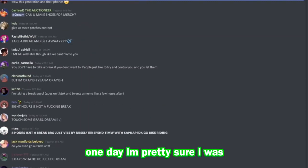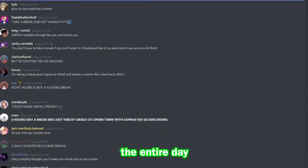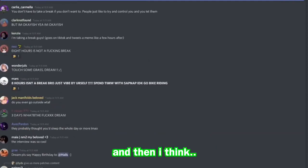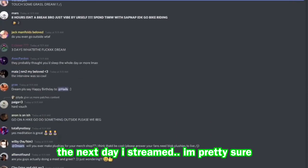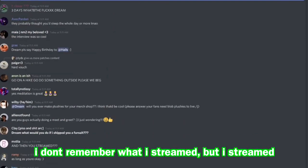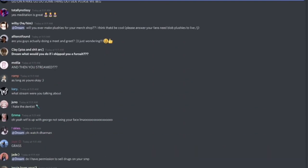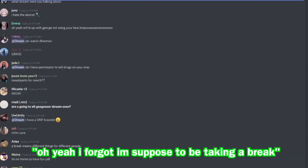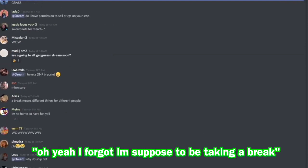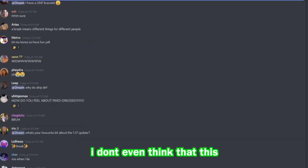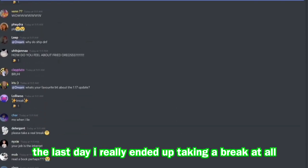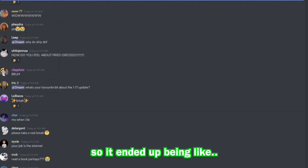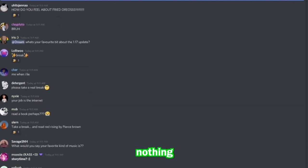And one day I'm pretty sure I was off the entire day. And then I think the next day I streamed. I'm pretty sure I don't remember what I streamed, but I streamed and I was like, oh yeah I forgot I'm supposed to be taking a break. And I don't even think the last day I really ended up taking a break at all, so it ended up being like nothing.